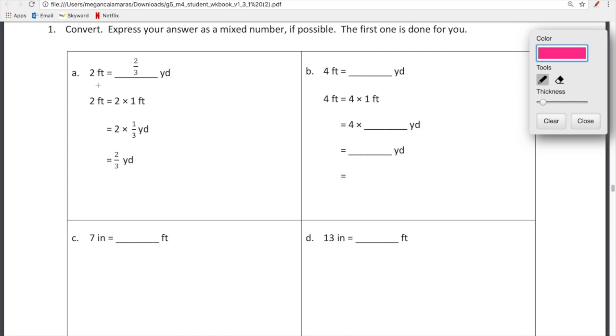First line, we're unpacking. 2 feet equals 2 times 1 foot. 2 times 1 foot is equal to 2 feet.